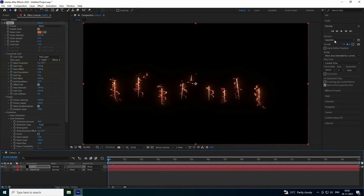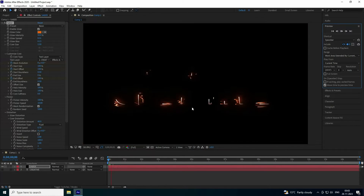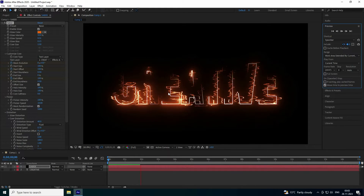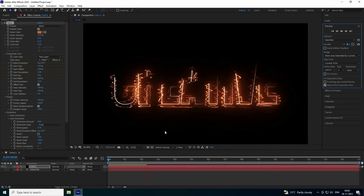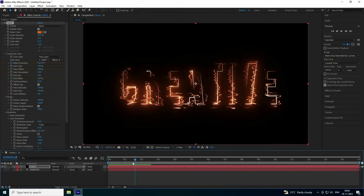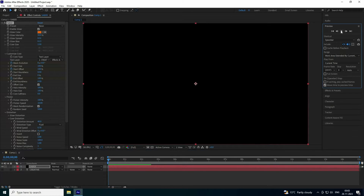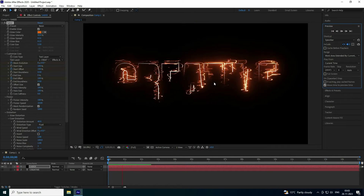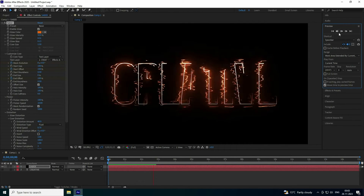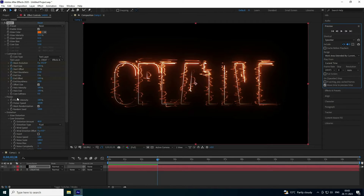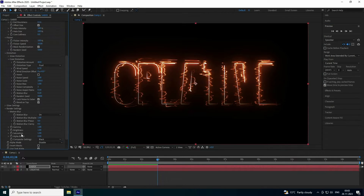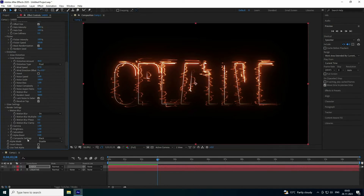Go back and preview the result — it looks really cool. Play it one more time to check. The animation looks great.